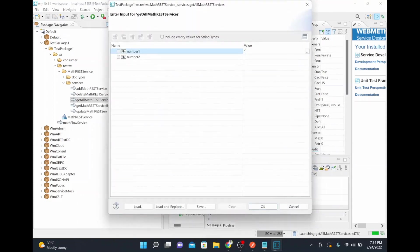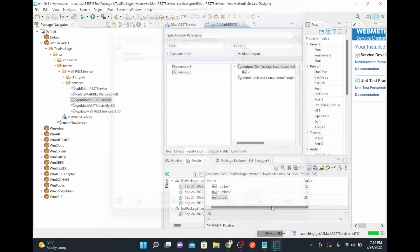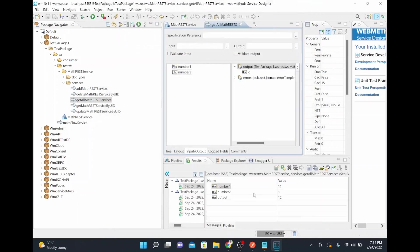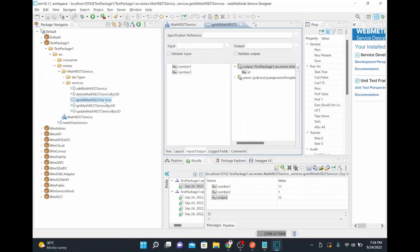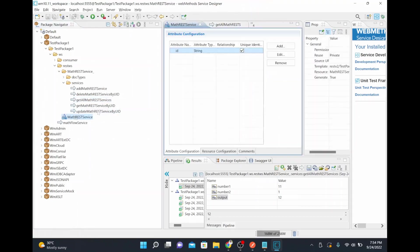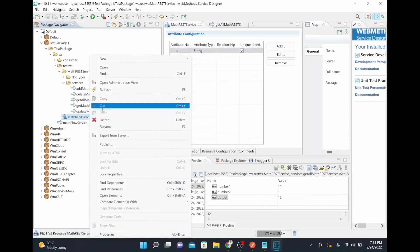I'll run the flow service with inputs 11 and 1 — the output is coming as 12. We have run the GET service successfully. Now I'm going to call this REST service from Postman to test it externally.